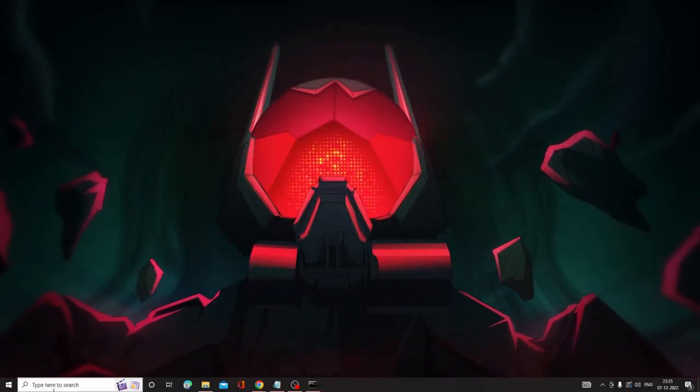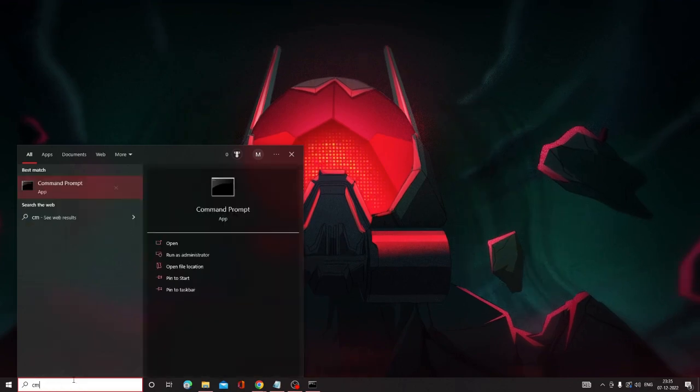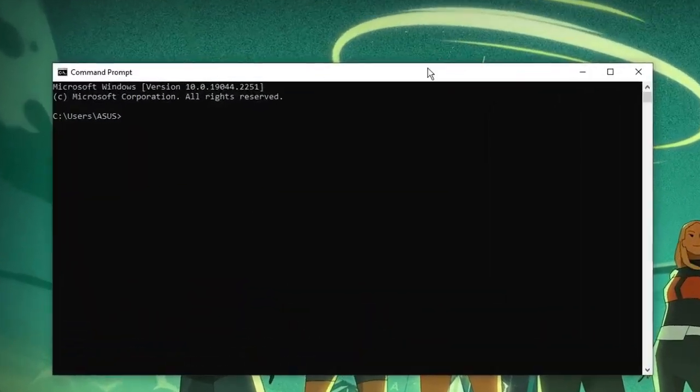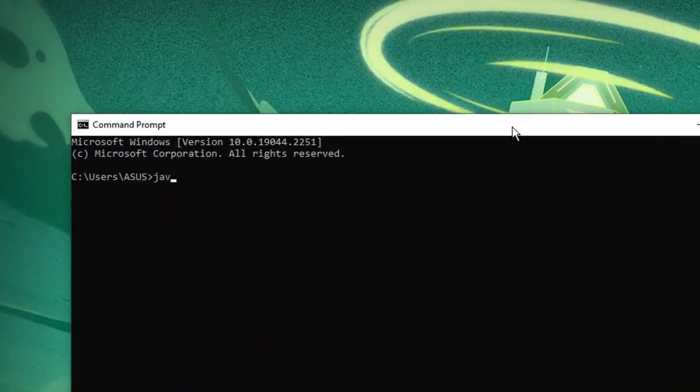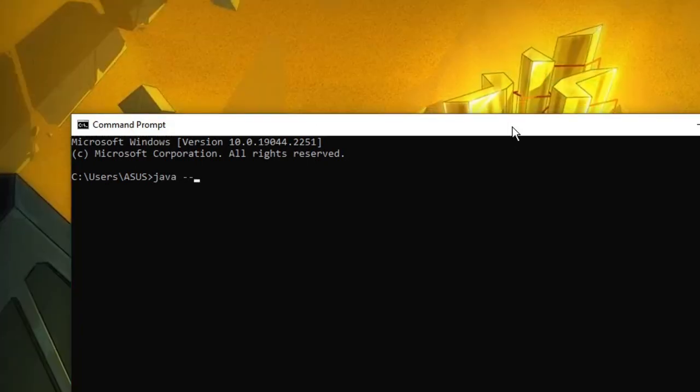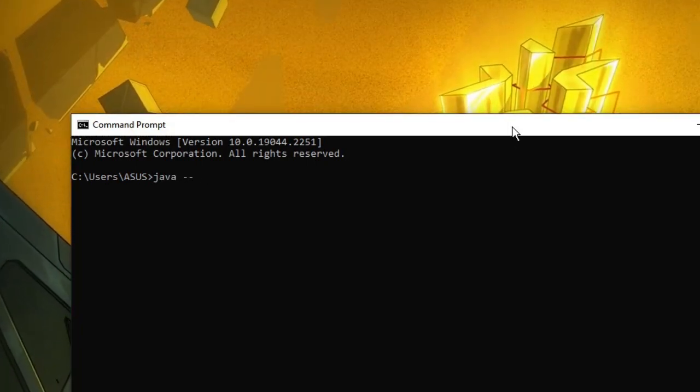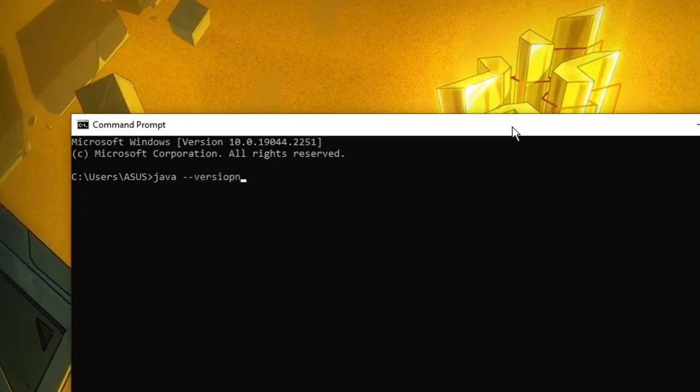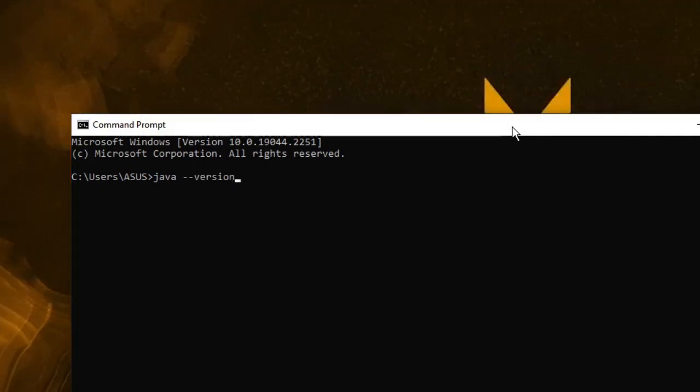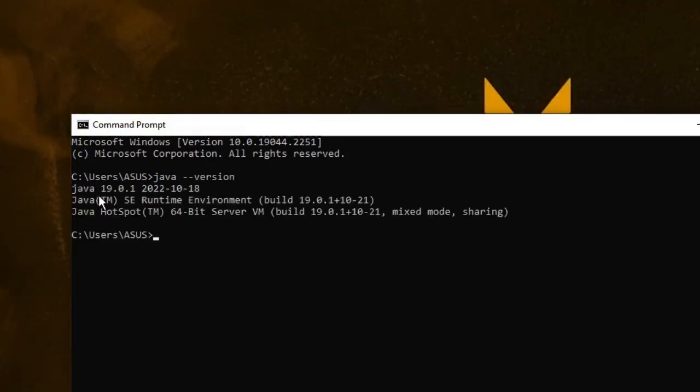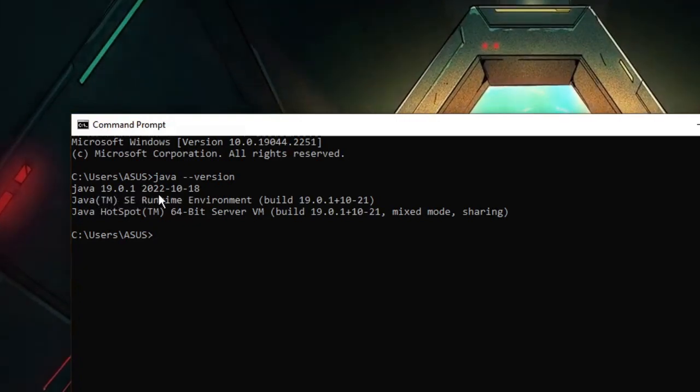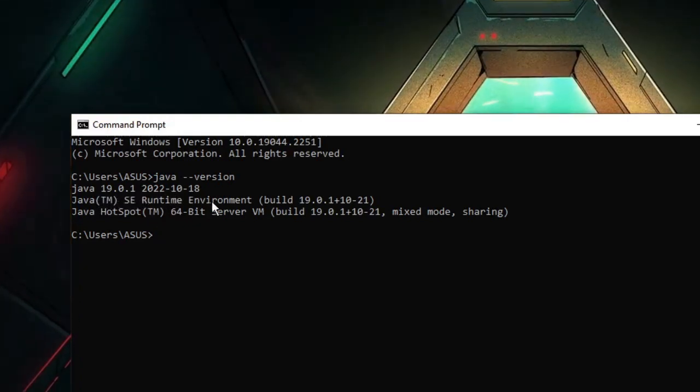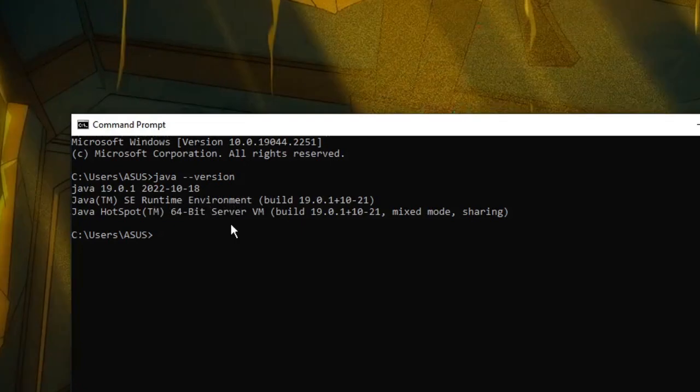Now, if I again go back to Command Prompt and run the same command: 'java --version' and hit Enter...